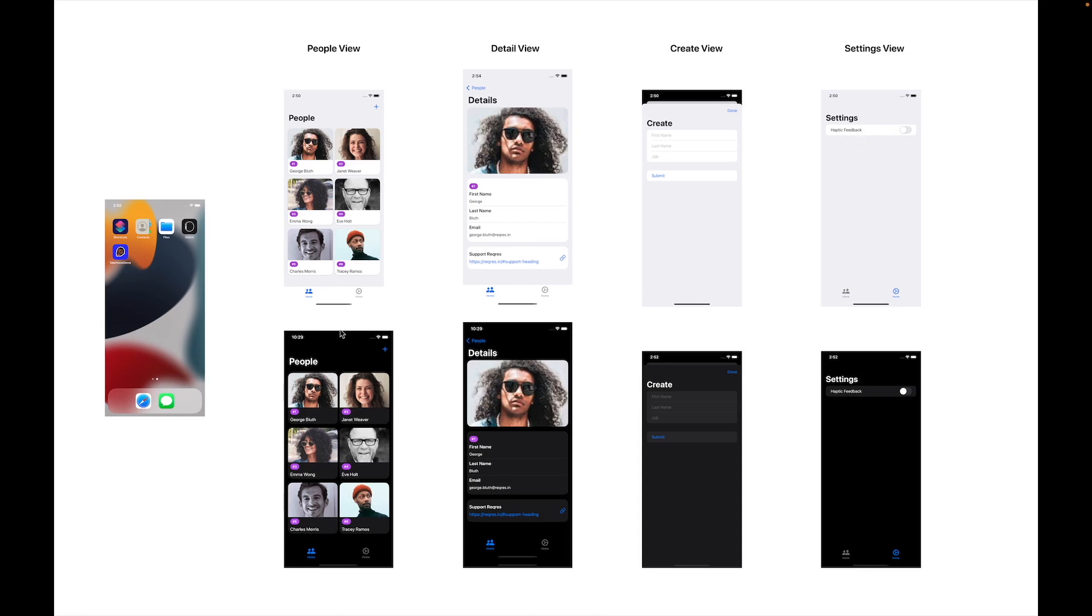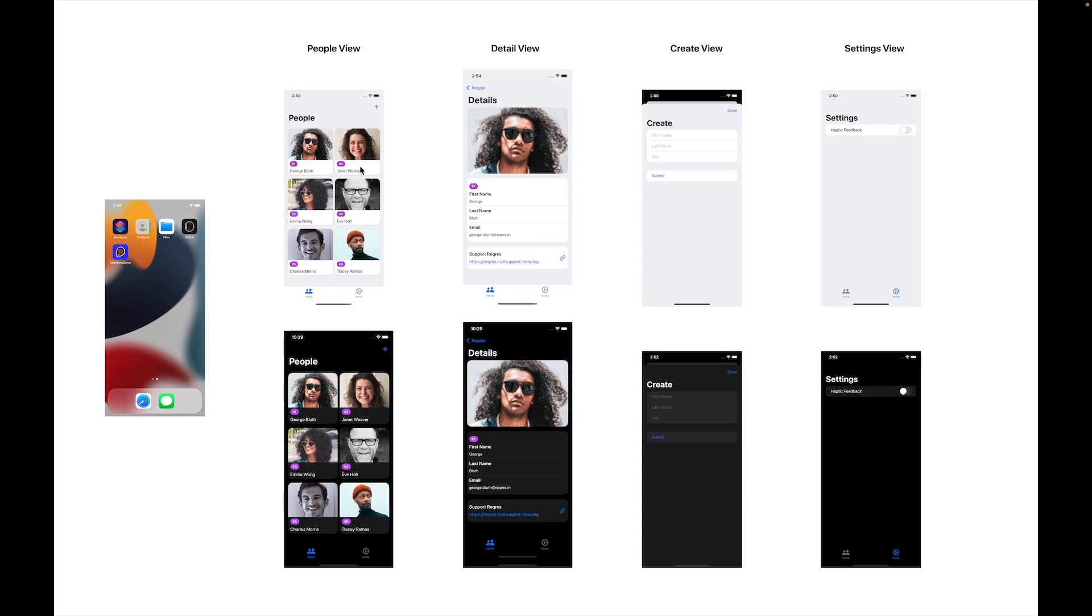Looking at our final point here on our people view, we have this little card design. We can easily achieve this by simply using a v-stack where we have an image. For this image we're going to use the new async image API available to us in iOS 15, and we're going to use a v-stack with some views to position it below. If you zoom in, you'll notice there's a bit of a shadow here around this rounded rectangle, so we're going to need to clip this with a rounded rectangle and apply a shadow onto this view.